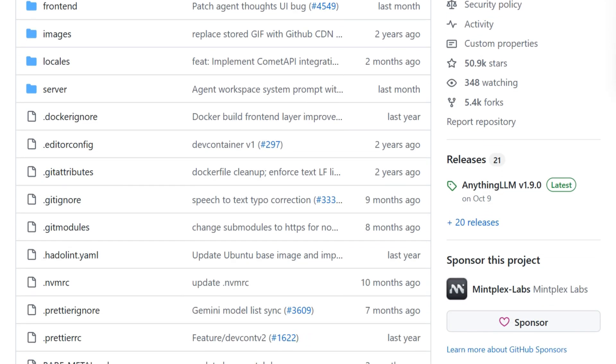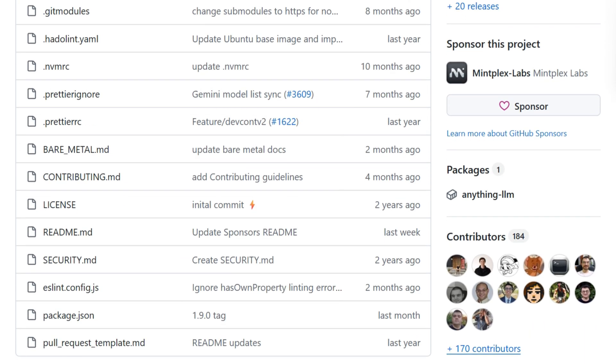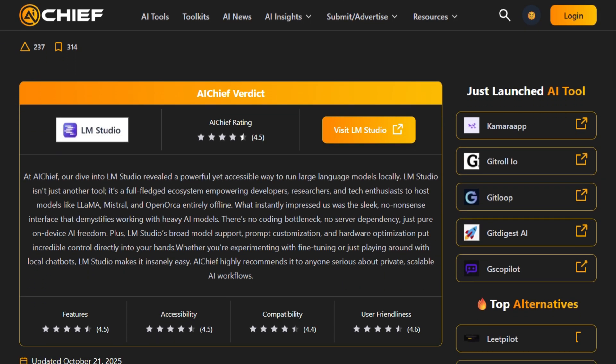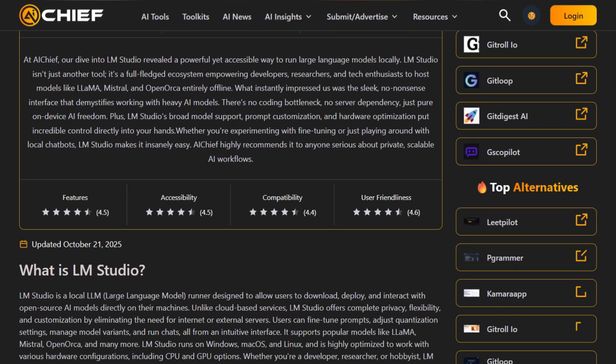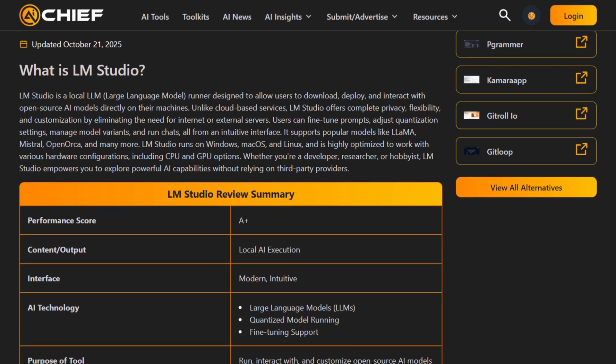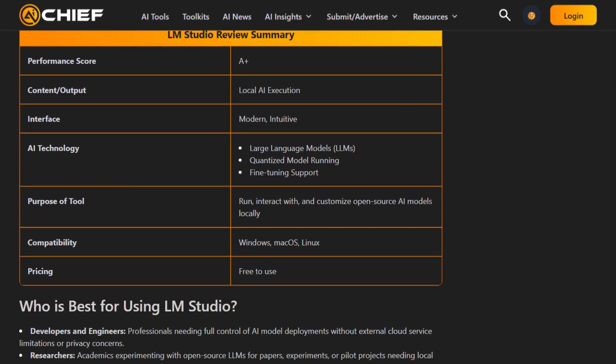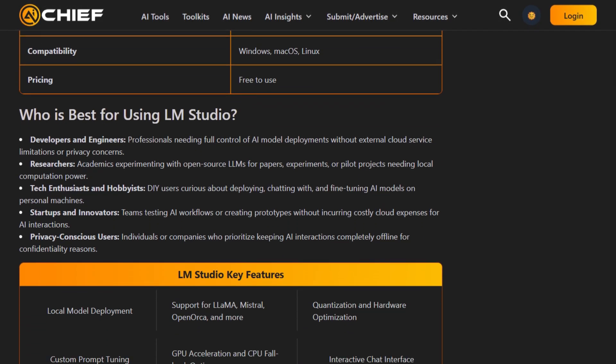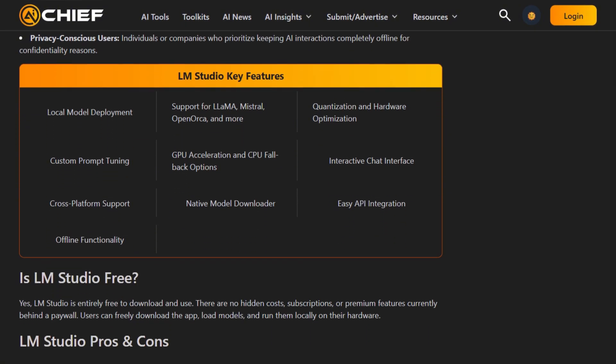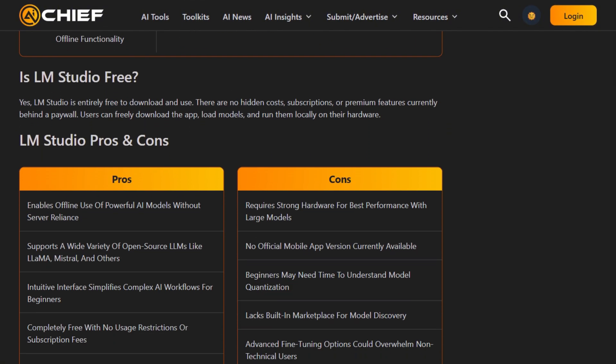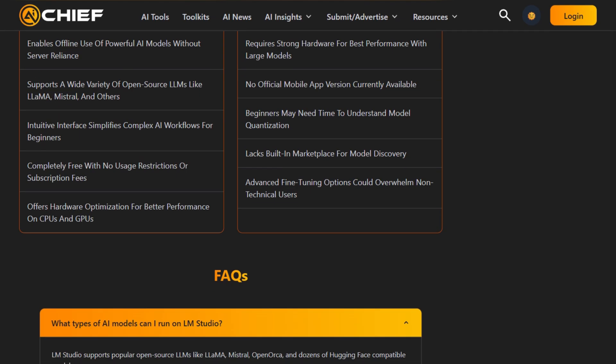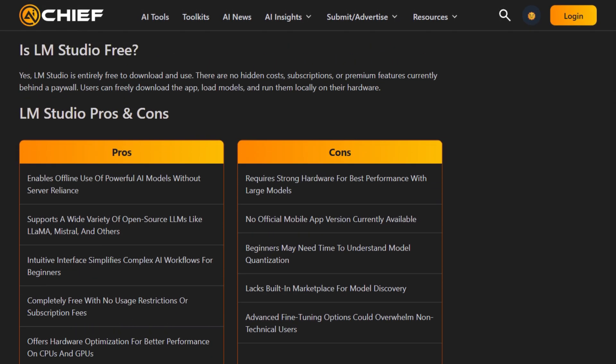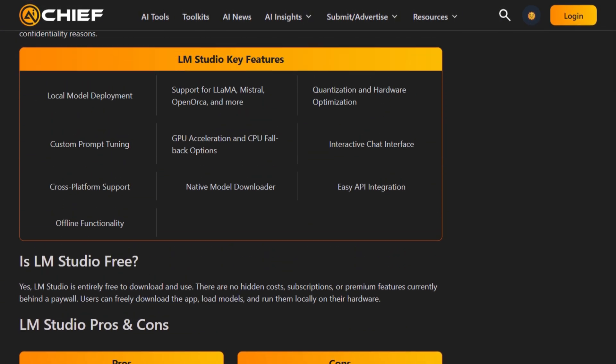The question isn't which one is better on paper. LM Studio looks incredible at first glance: clean GUI, one-click model downloads, access to over a thousand models from Hugging Face. The interface feels commercial-grade. Users praise its simplicity constantly. You can be chatting with Llama or Mistral within minutes. It even includes an OpenAI-compatible local server.